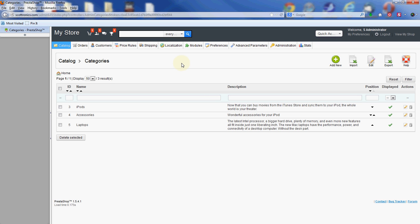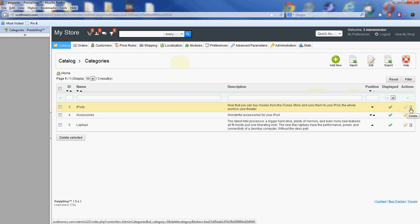You can see the three default categories already listed. These were put in during the installation of PrestaShop. You can remove those if you'd like by going over to the far right and clicking on the delete icon which looks like a trash can.